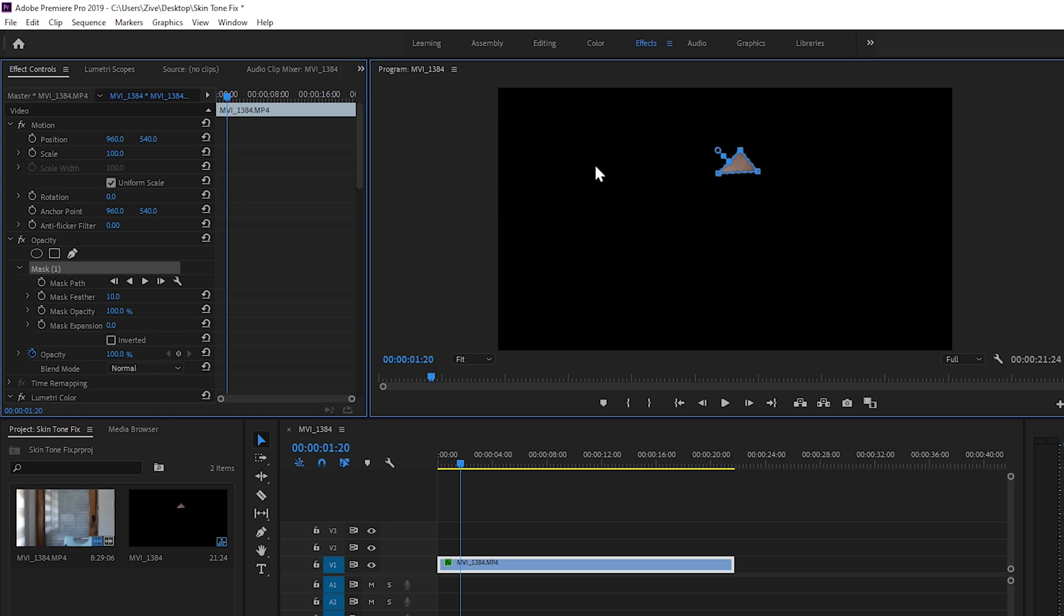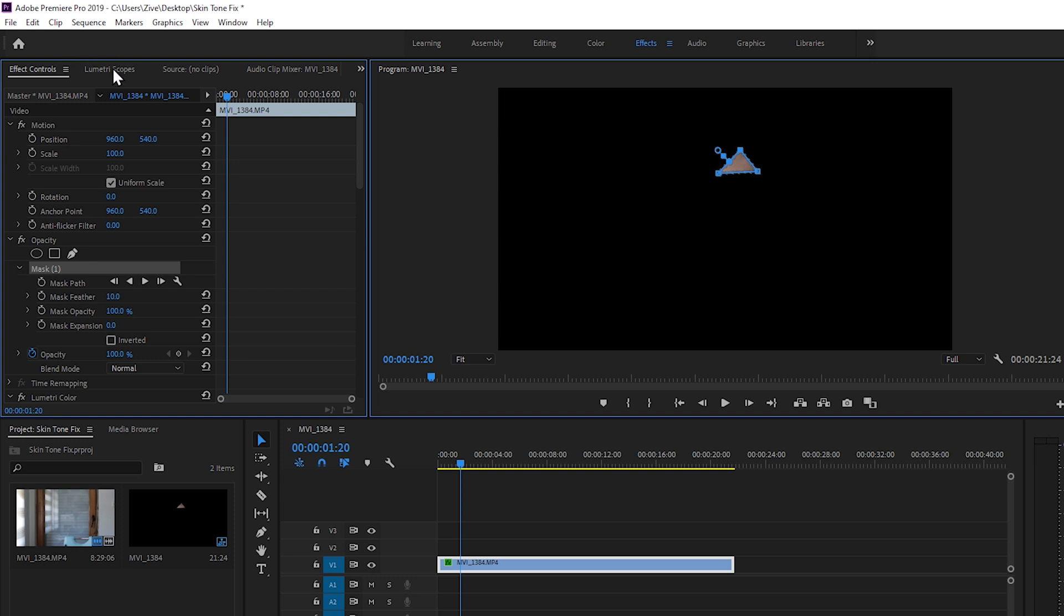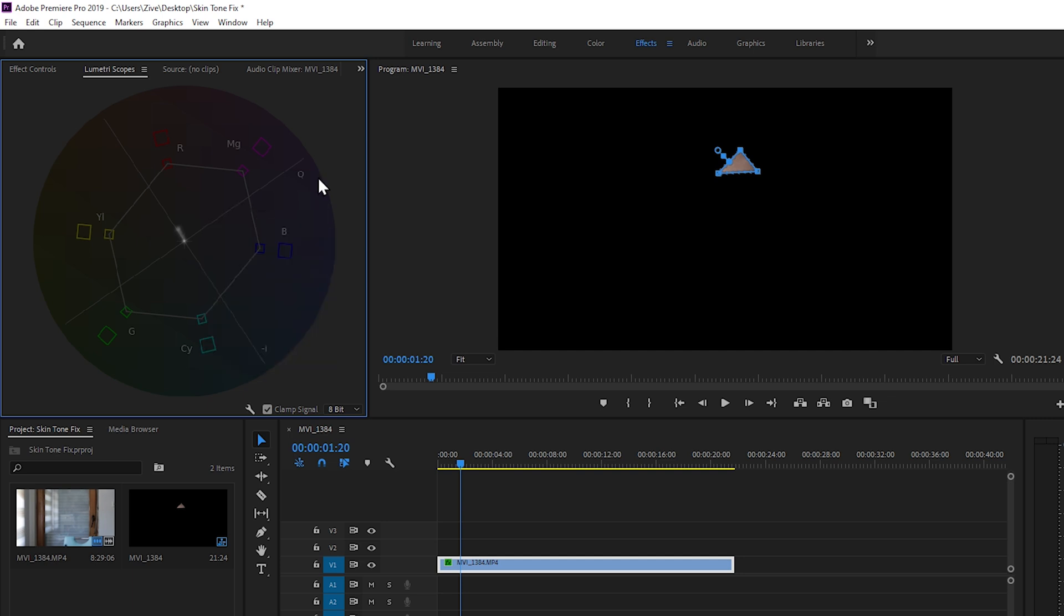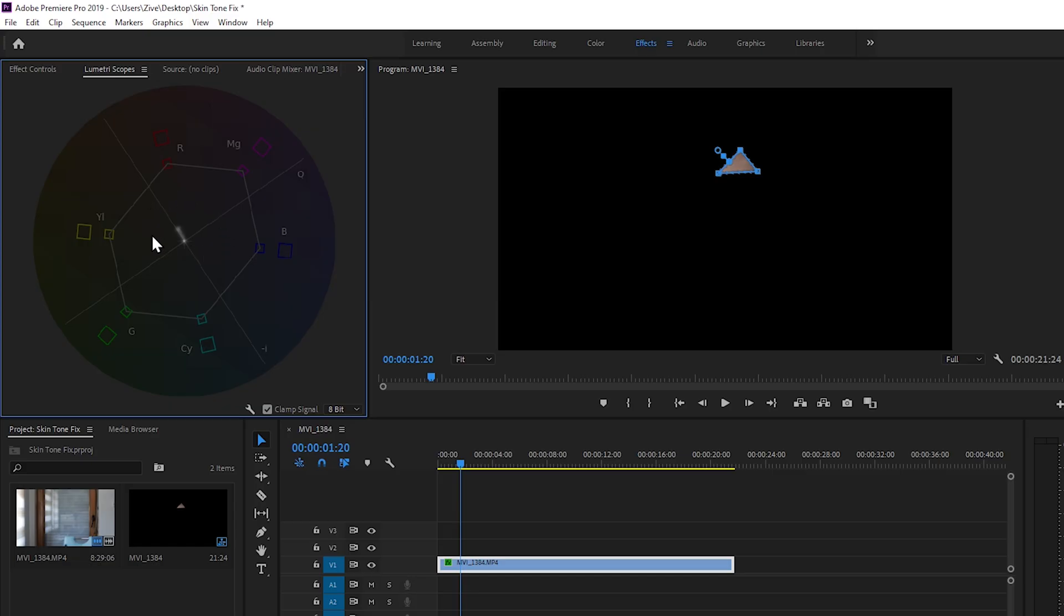To see the color of this part we need to go to Lumetri Scopes and open this diagram here. This is the vector scope YUV. And you can see here that we have our color details. You need to remember that our color details always need to lay on this line here. So it doesn't matter what skin tone you're working on in your footage, the color details always need to line on that line. As you can see, our color details are a little bit towards the reds.